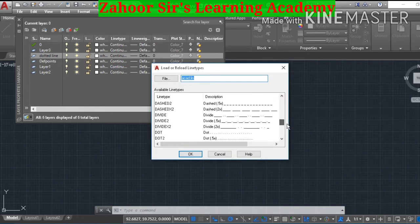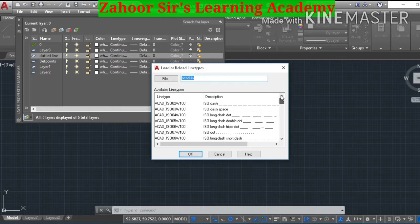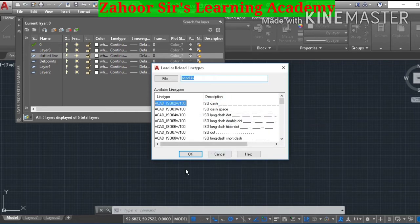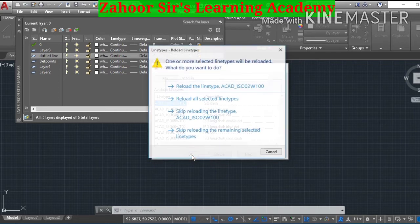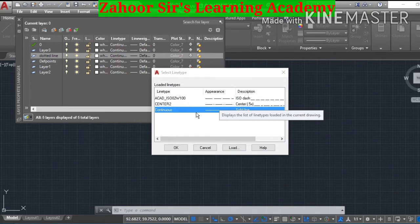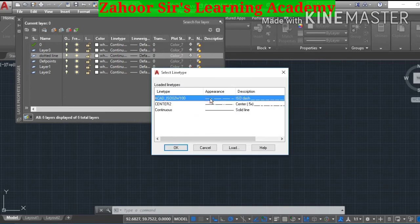This loads all the various types of lines. We are looking for a dotted or dashed line, so take the cursor to that option and press the left mouse button. Now the dashed line has been loaded.